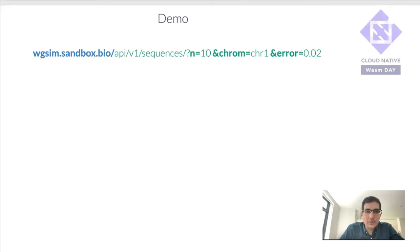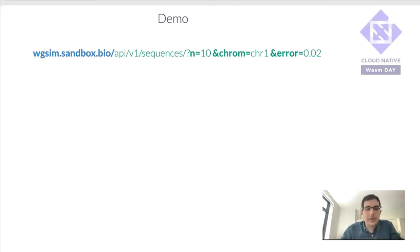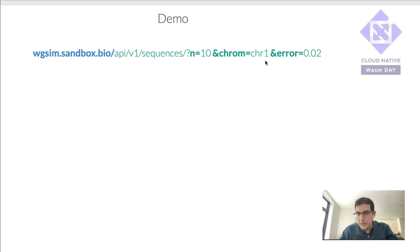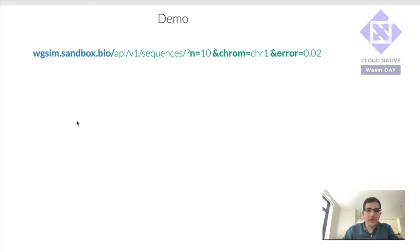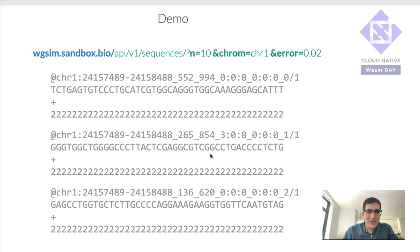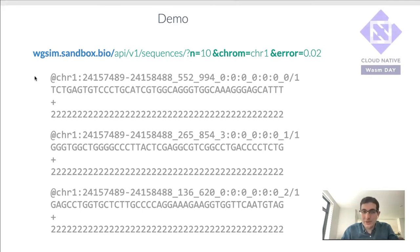So as a demonstration, I've deployed this to wgsim.sandbox.bio. This is the API endpoint. You can tell it how many sequences you want, which chromosome you're interested in, and the error rate that you want to simulate. So if you go to that endpoint, you will see this big mess of a result. This is actually a file format in bioinformatics called FastQ.